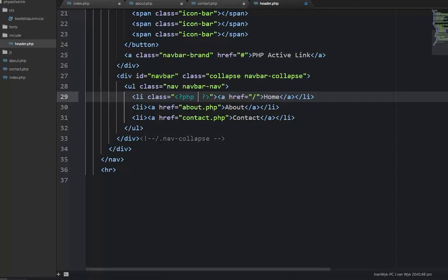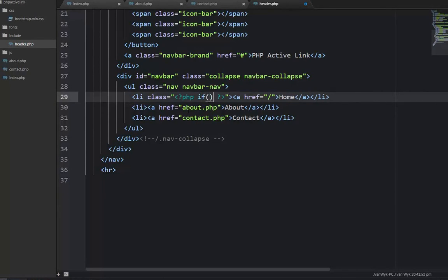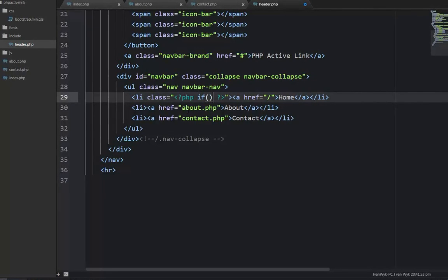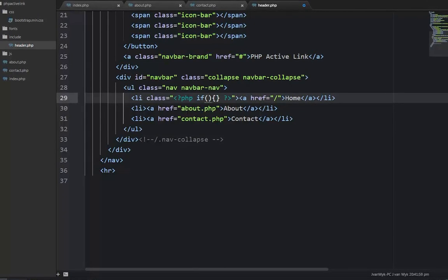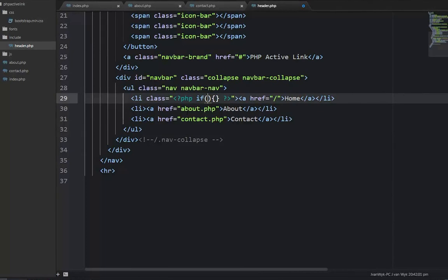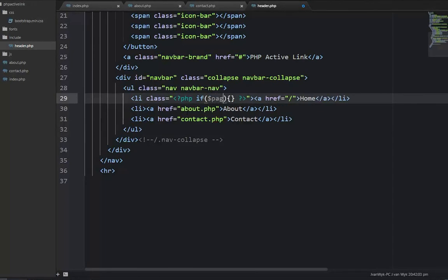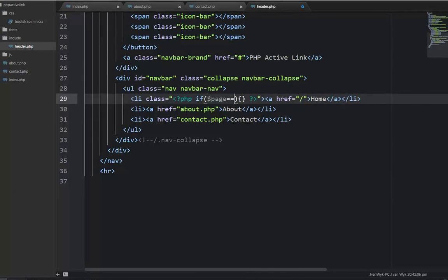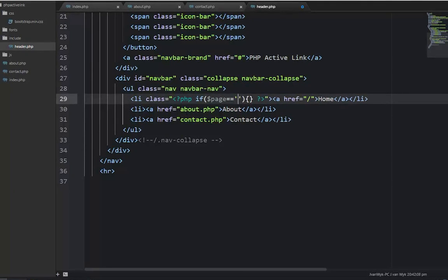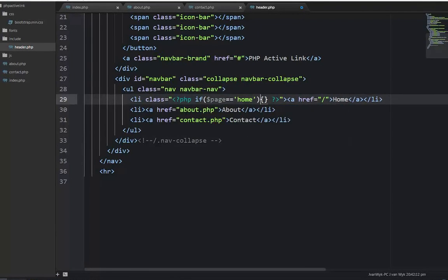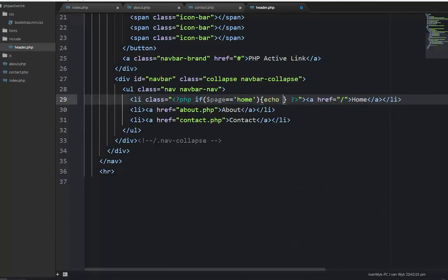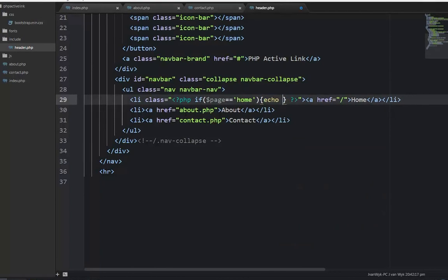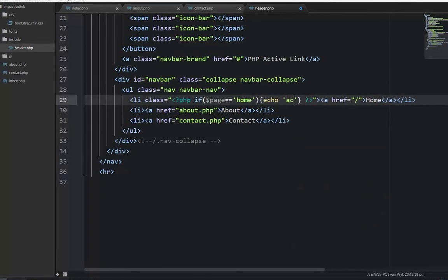We're going to write if with our brackets and curly brackets. We're going to call a variable which we'll create in a moment. We say if page is equal to, with single quotes, equal to home, then we're going to echo active.